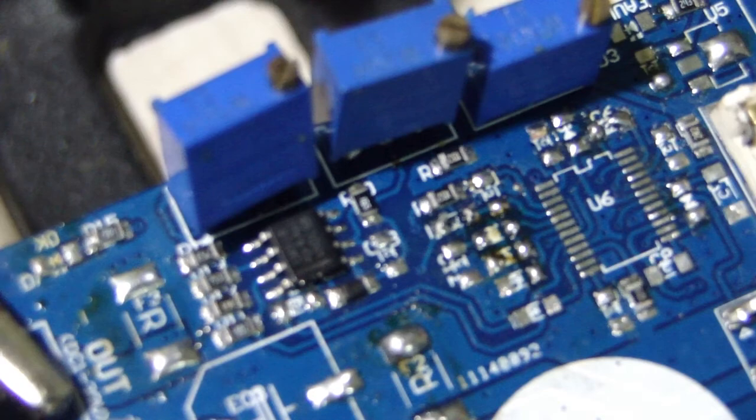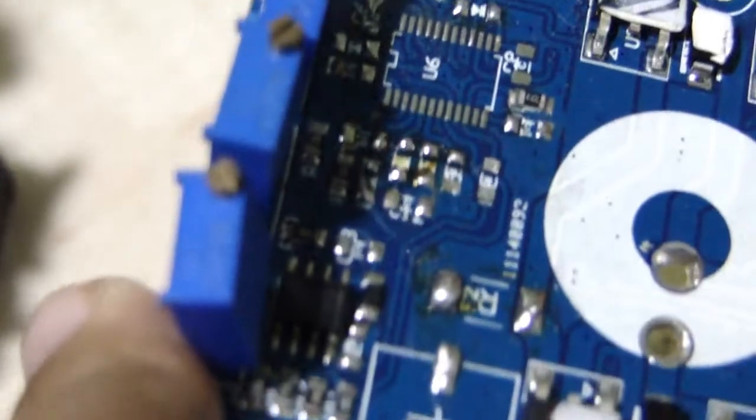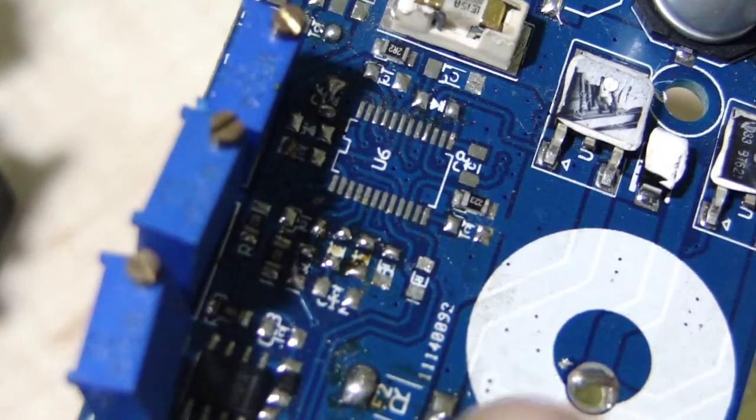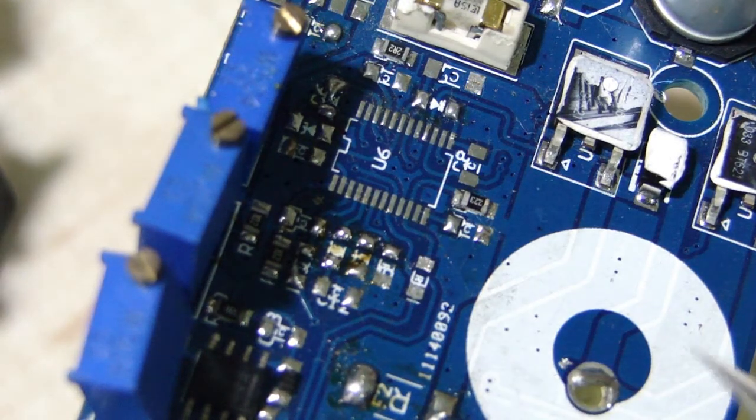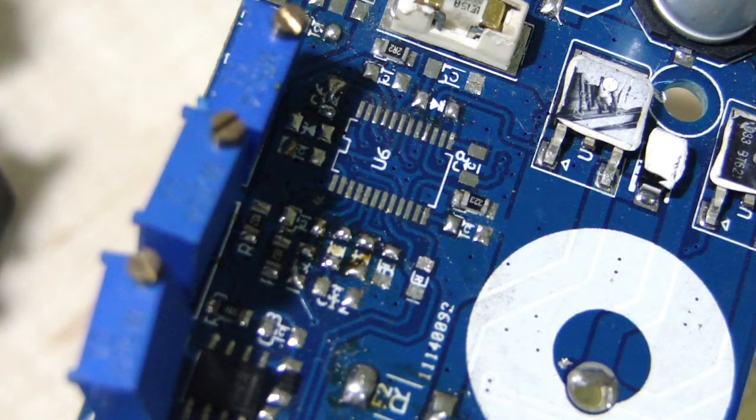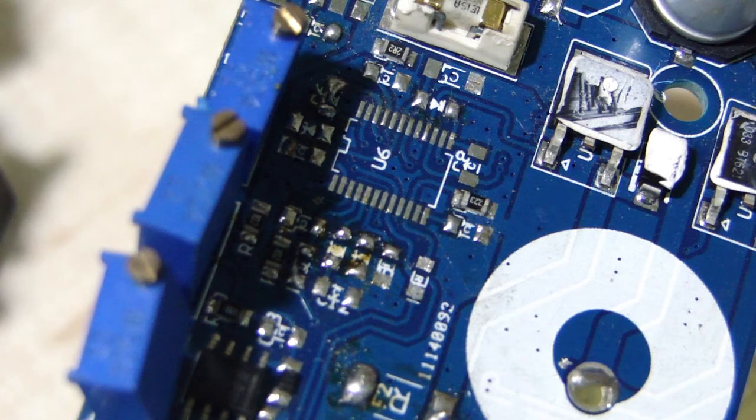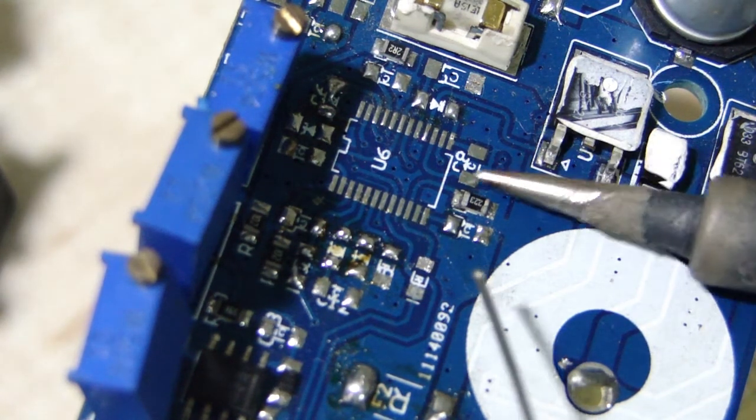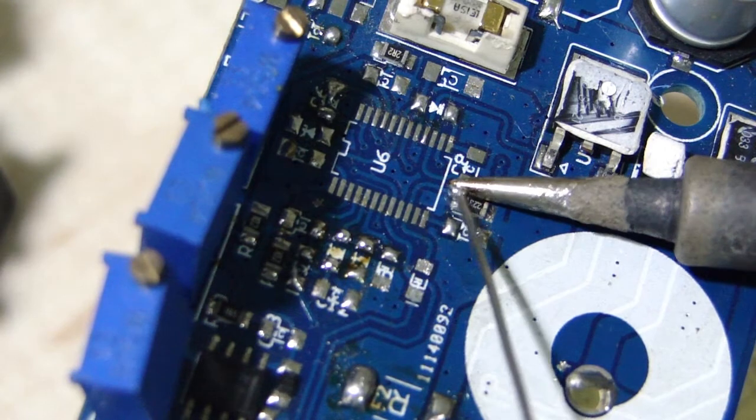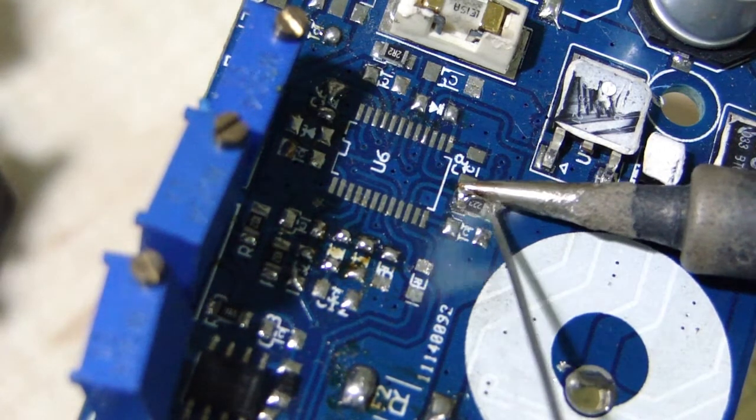So, let's do that again. But now we'll be doing it for this resistor. So, in a similar fashion, I try heating up both the pads at once. Add a little solder.